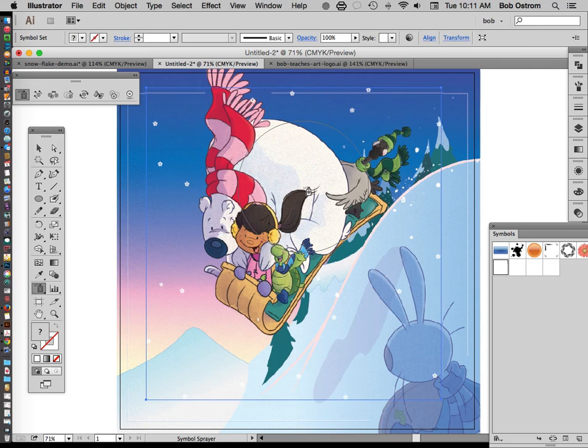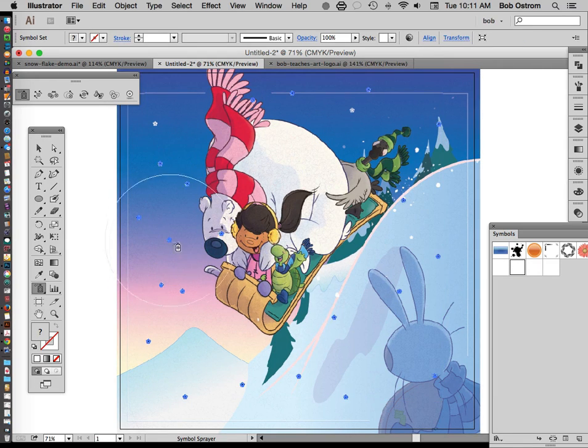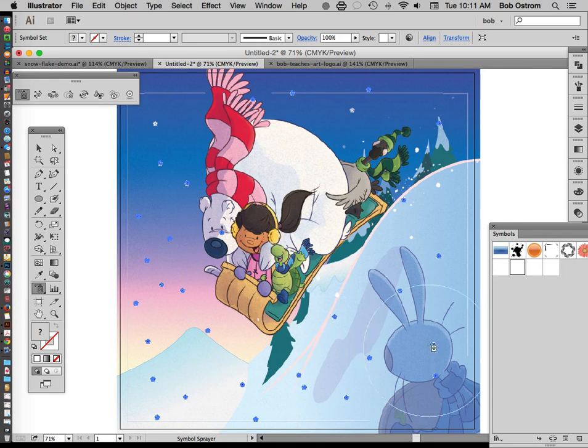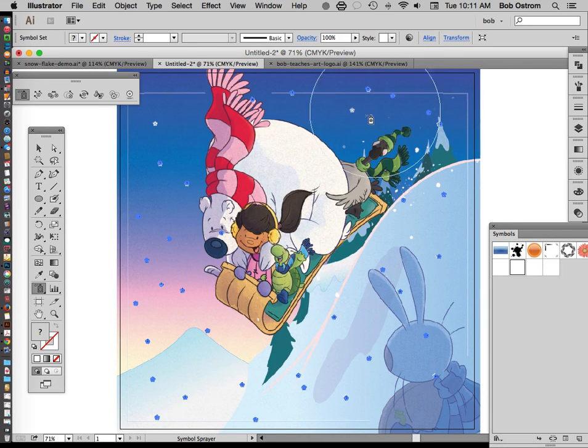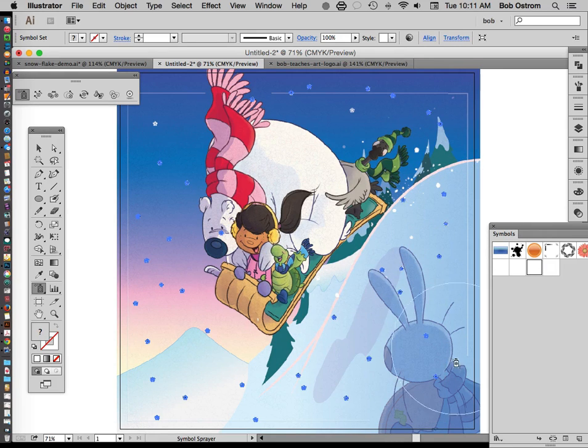Okay as I apply pressure the snowflakes come more rapidly. If I ease off they're a little more gradual. Okay and I'm just kind of randomly going through here and you can see that this is a much faster method than dragging them over individually.